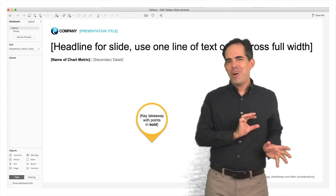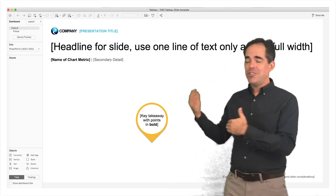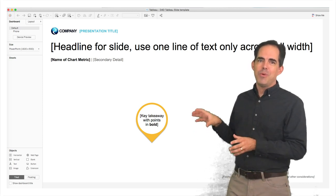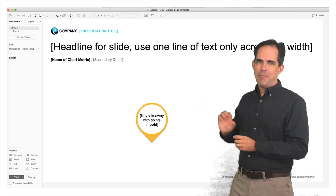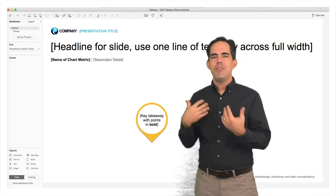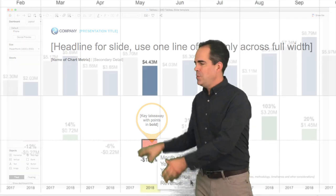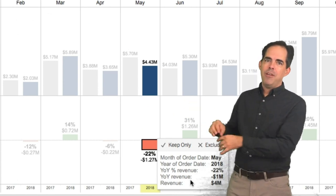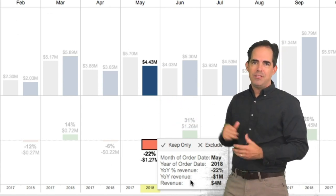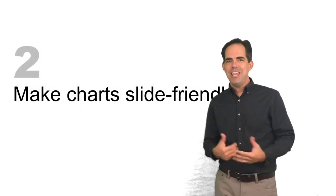If you haven't watched my video on export as PowerPoint, do that — it'll show you how we take a slide template within a Tableau workbook, and we can then drop in charts and other elements to recreate the slide within Tableau and export it straight from there. So we'll take this insight, take this chart, put it into the slide template, and then make it more slide-friendly. That's the second key.